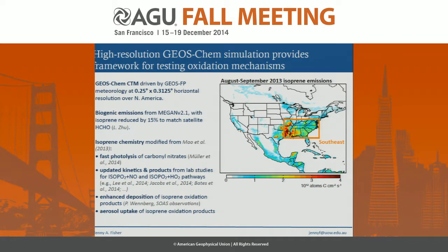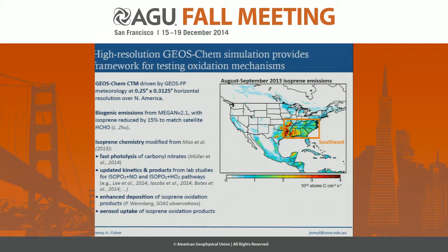To interpret the SEAC4RS dataset, we're using a new high resolution version of the GEOSChem chemical transport model, running at a quarter degree by five-sixteenth degree horizontal resolution over the entire North American domain, nested within a coarse resolution global model. We've updated the standard isoprene chemistry to take into account new state-of-the-science updates for isoprene oxidation, and we're using biogenic emissions from MEGAN 2.1, scaled to match satellite formaldehyde data.